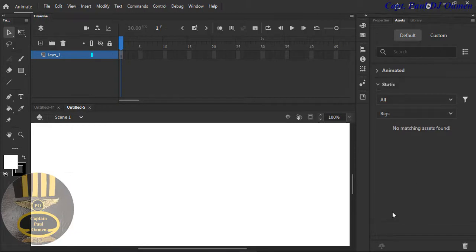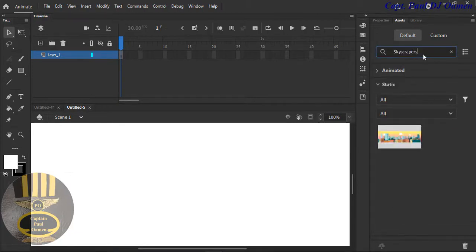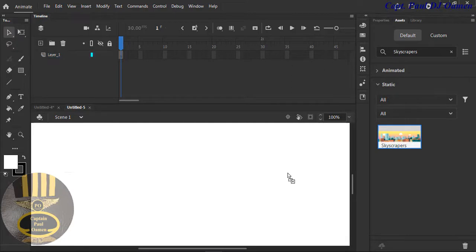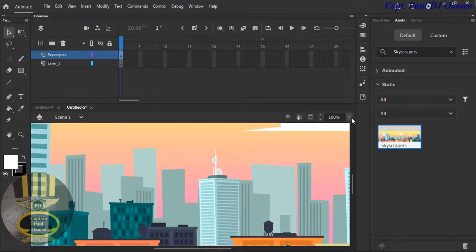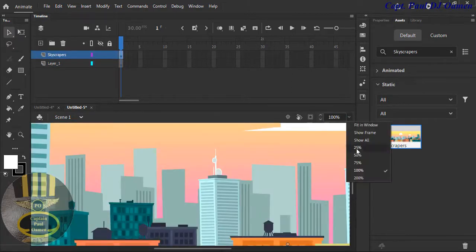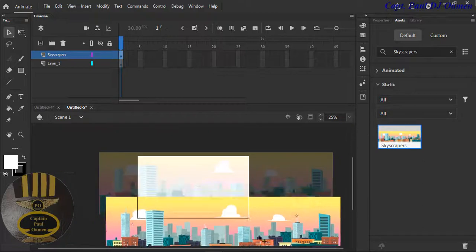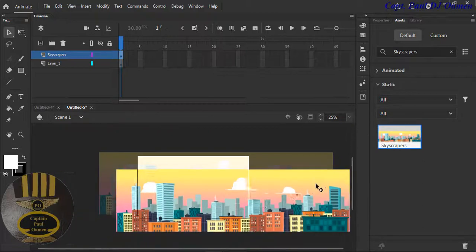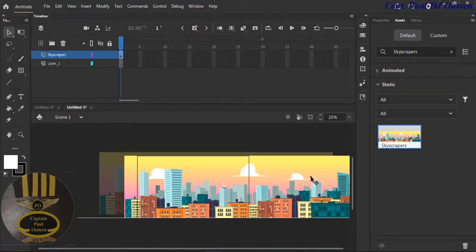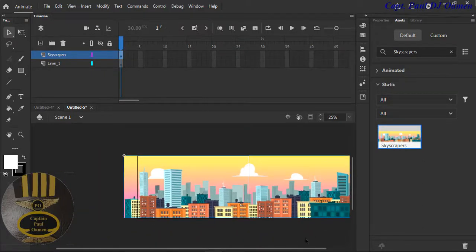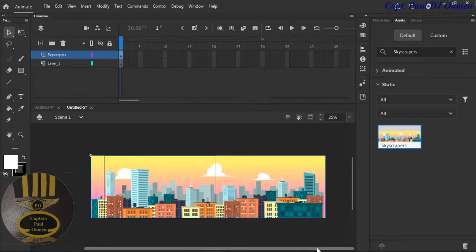Let's just search for it. The background I'm looking for is the skyscraper — just type it in there. I'm going to grab this skyscraper and just dump it here. First thing, let's reduce the size of this so you guys can see the stage and everything. I think that is good enough.